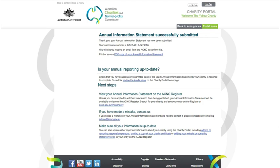You will receive an email confirming that we have received your submission and a link to download it in a PDF. For assistance with the previous sections of the AIS, you can view the other videos in this series.